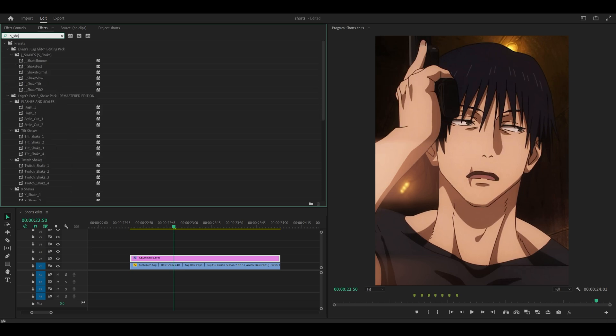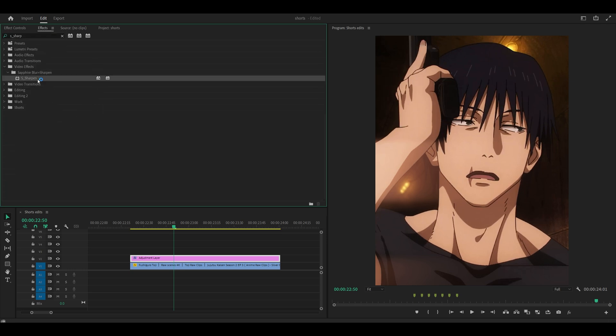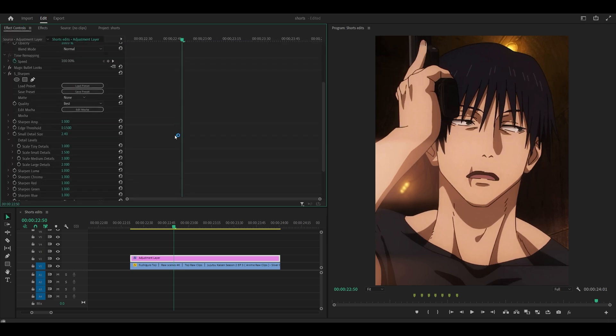The next effect we're going to add is S_sharpen. Set the amp to 0.5, threshold to 1, and small detail size to 4.